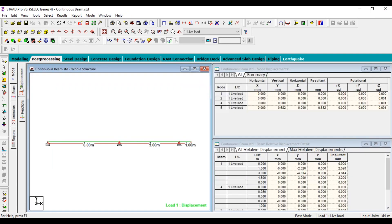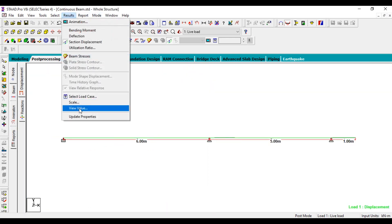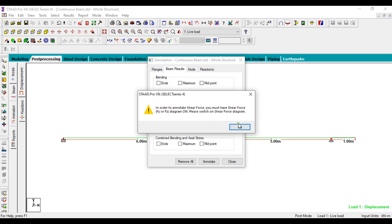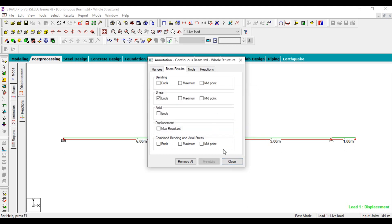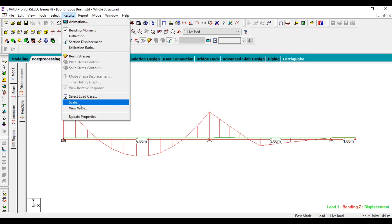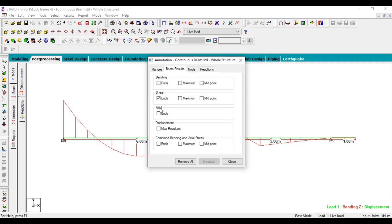Here you can see the shear force value and the bending moment value from the diagram. To save this, click on the capture feature. If you want to see the displacement values, click on Results and then View Value. Here you can see the beam results — if you need the shear force at the start, end, maximum, or midpoint, you can find those here.